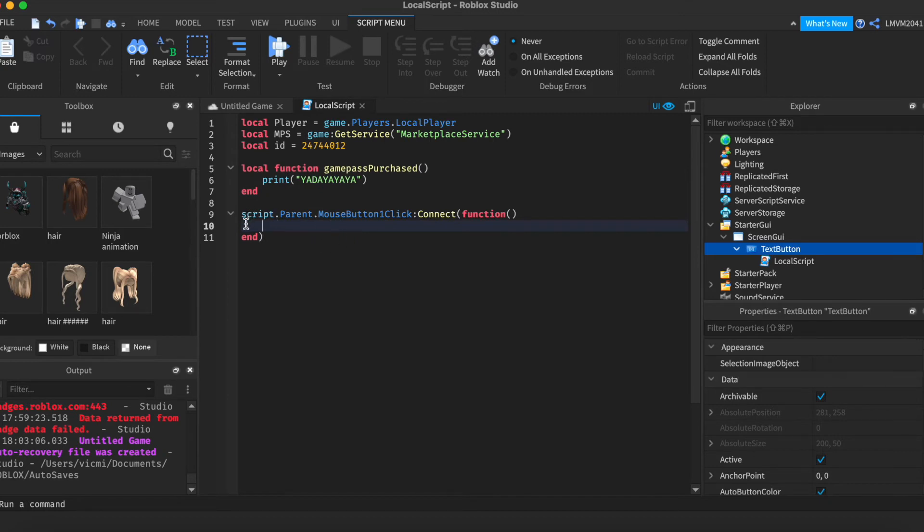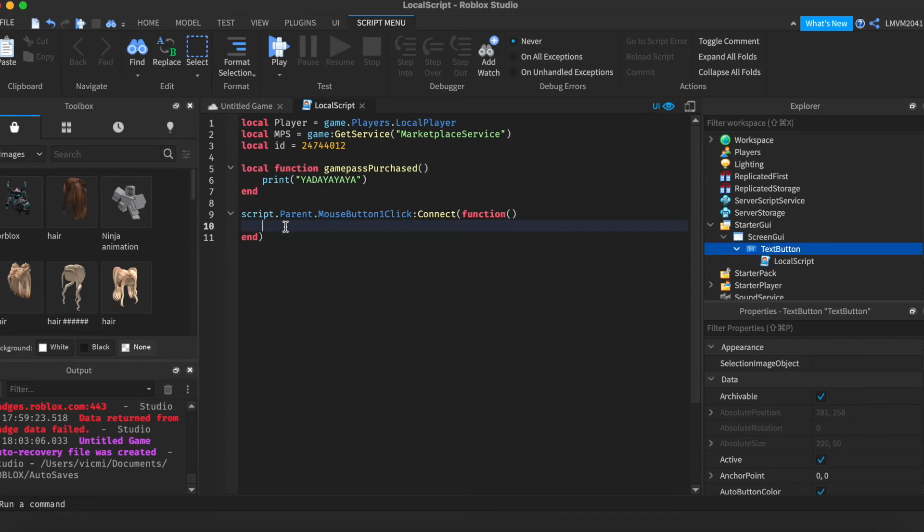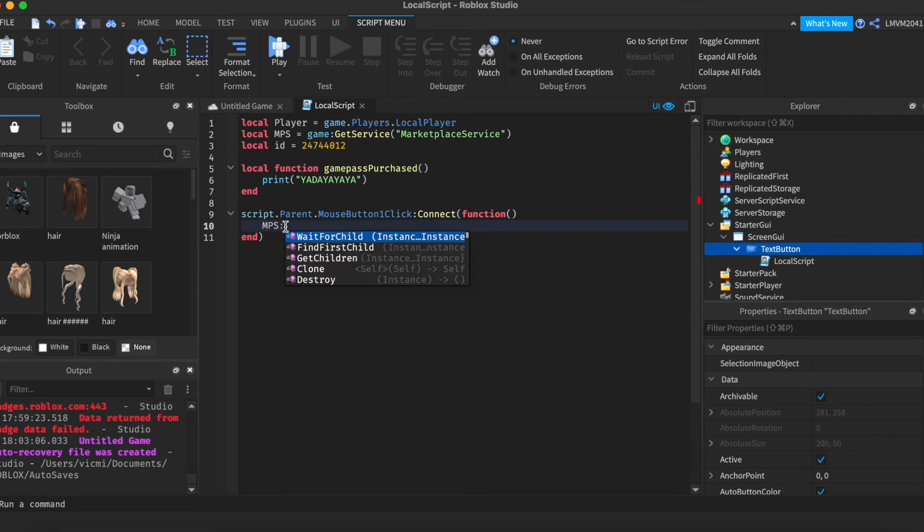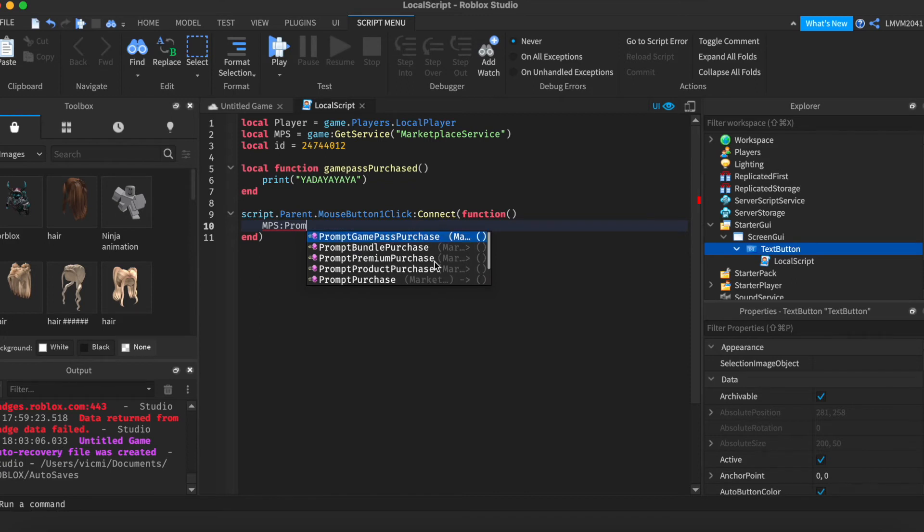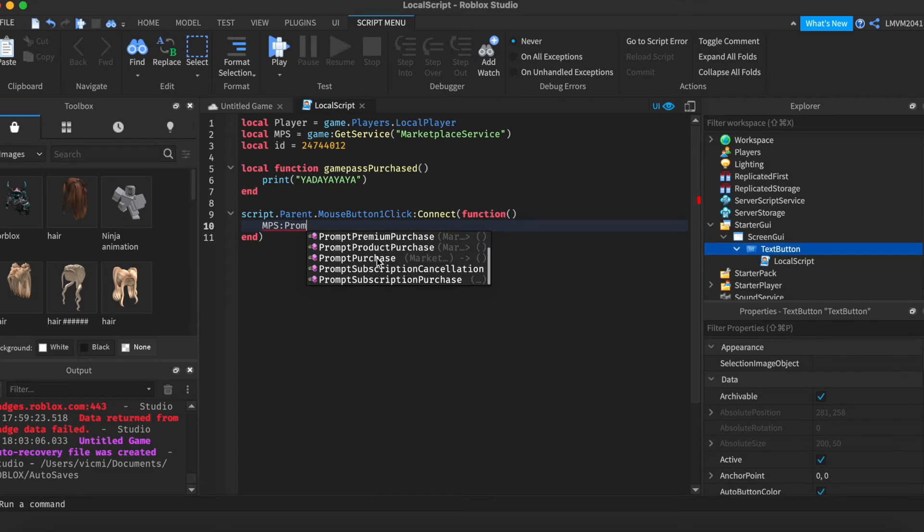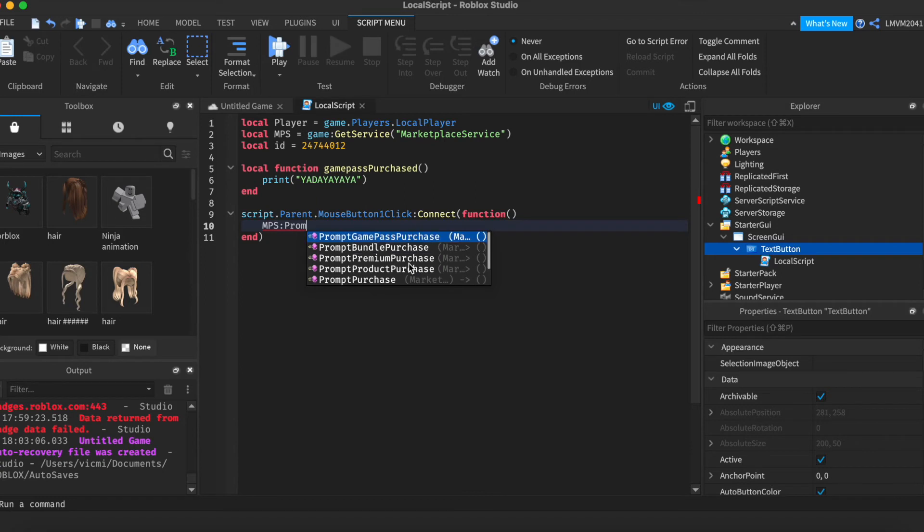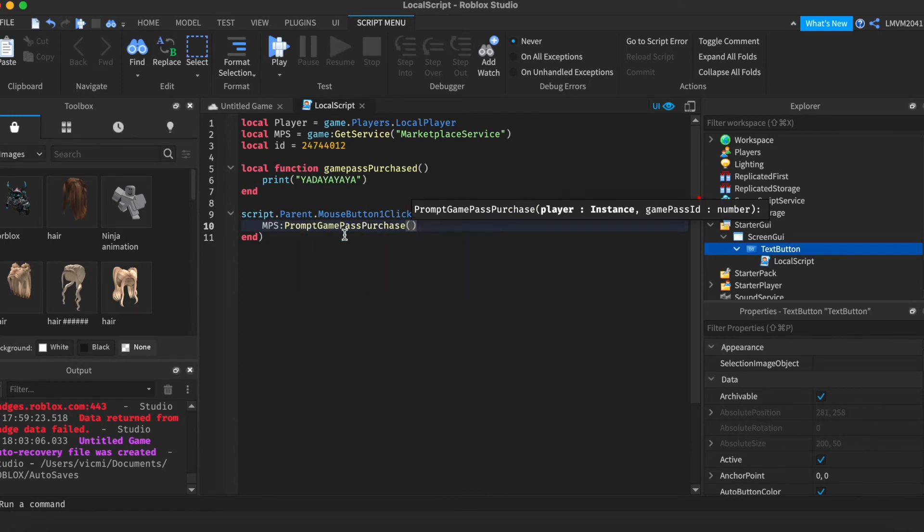Now back in line 10, we want to prompt the Game Pass. We're going to do Marketplace Service or MPS, Prompt Game Pass Purchase. As you can see, there's multiple prompts. These are for different products. Product Bundle, Premium, Product, General Purchase, and Subscriptions. Because we're using a Game Pass, we're going to do Prompt Game Pass Purchase. Inside of here, we want to define the player. And we want to prompt this Game Pass, the ID.